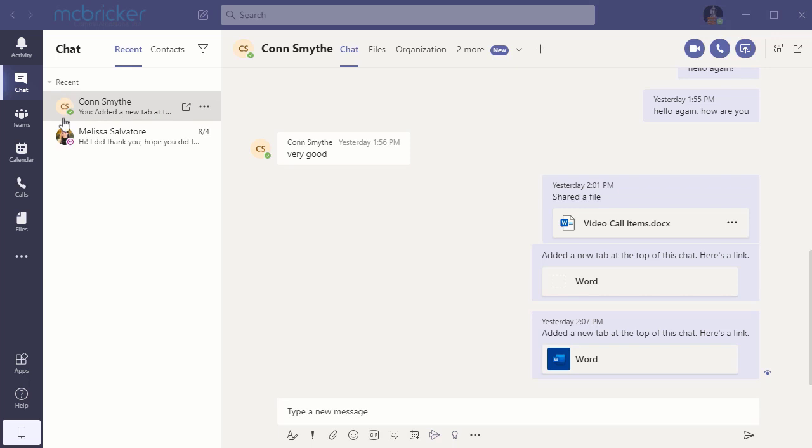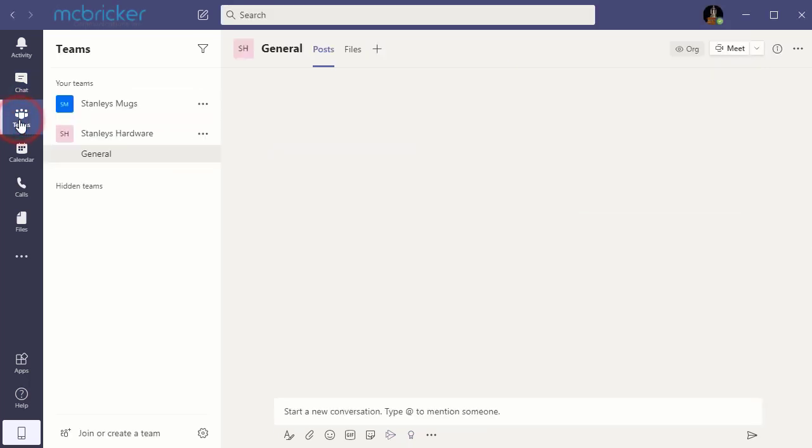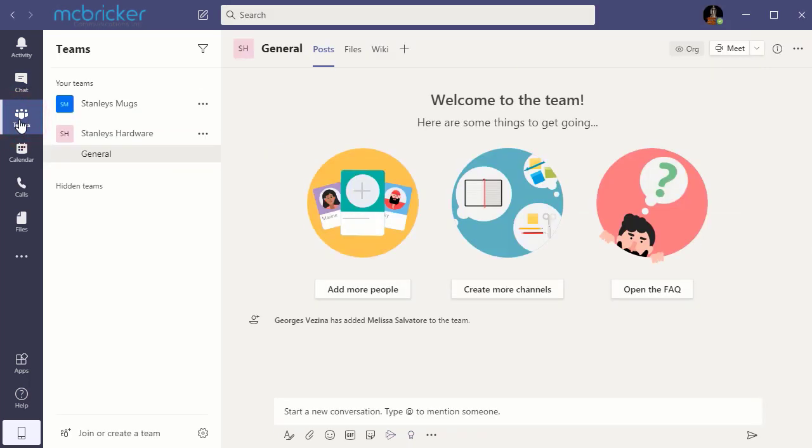From the left side, select the Teams icon and the screen refreshes. Here you'll see a list of any teams that you are a member of.